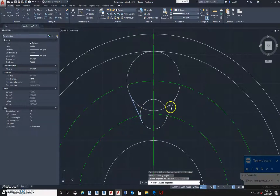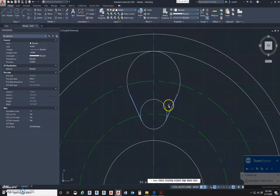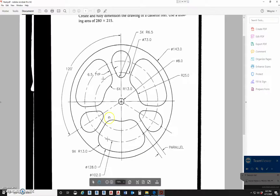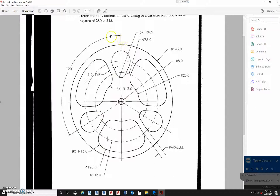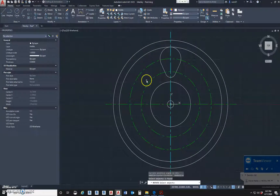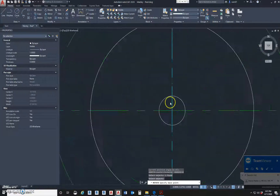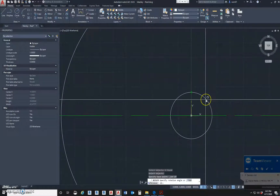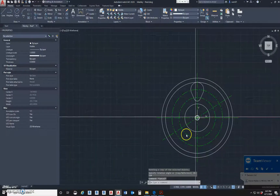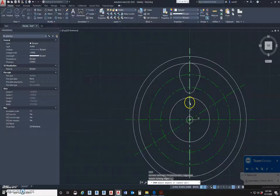I know I want to cut everything between this line and this line, so I use the trim command. I pick this line, this line, and right click. Now I have that shape. Down here we have two more of these, so I'm going to draw a line and rotate it 120 degrees. I'll select that line to rotate, hit enter, use the center of this circle as the base point, hit copy, then go 120. There's that line. I'll just trim the extra.